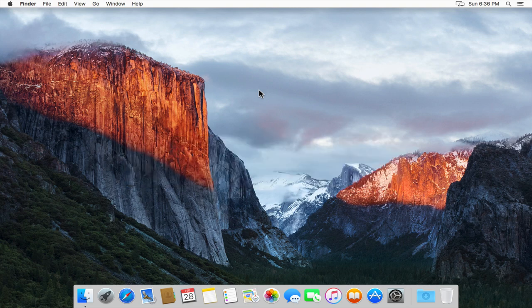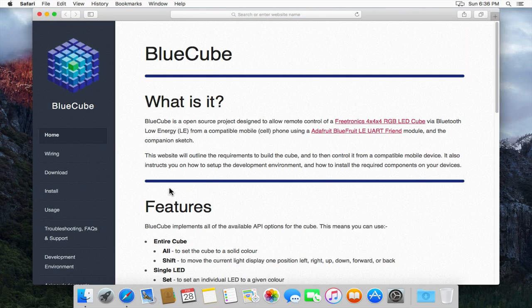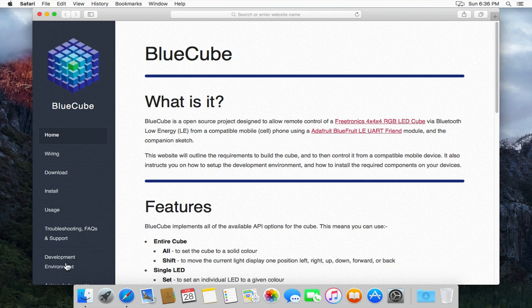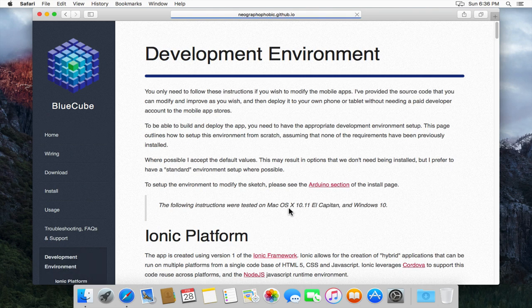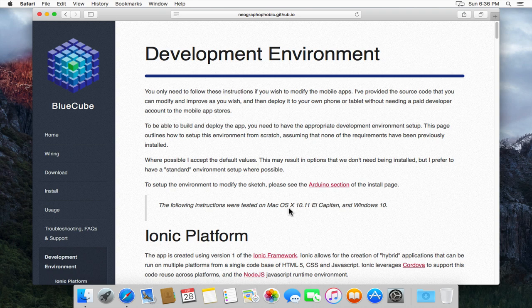To start with go to the BlueCube website and then go to the development environment page. This page contains all of the steps that I'm going to demonstrate during this video. So if you ever get stuck you can refer to the text of this page.